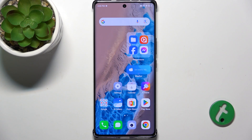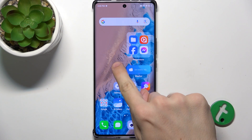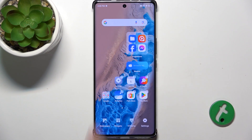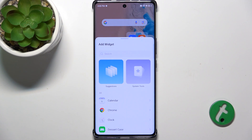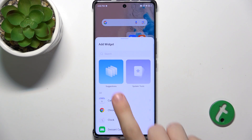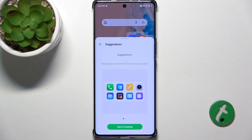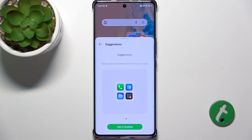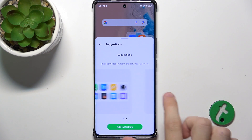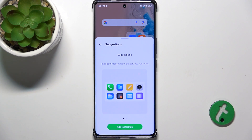To add a widget to home screen, press and hold on free space on your home screen, then tap on Widgets. Now you can choose Suggestions and add a widget with suggested apps.